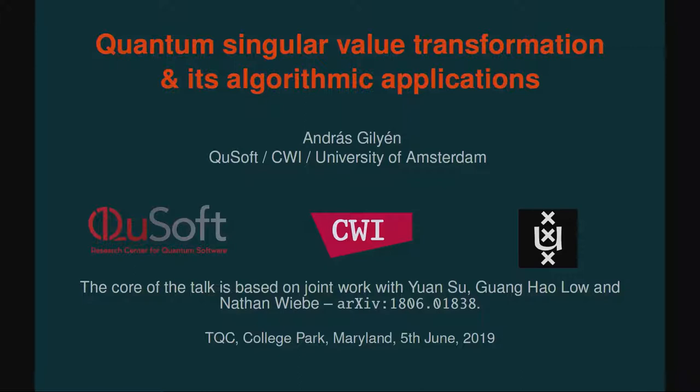Hello, and welcome to the start of the afternoon session. Today we have two talks in the session. We're going to start with Andras Gillian, who will be talking about quantum singular value transformation and its algorithmic applications.